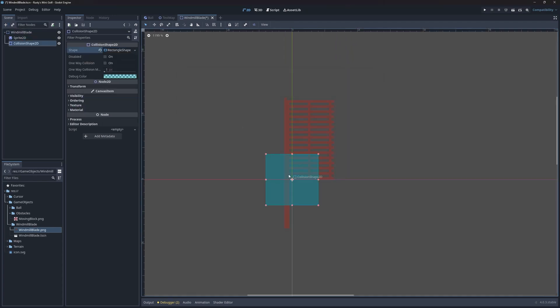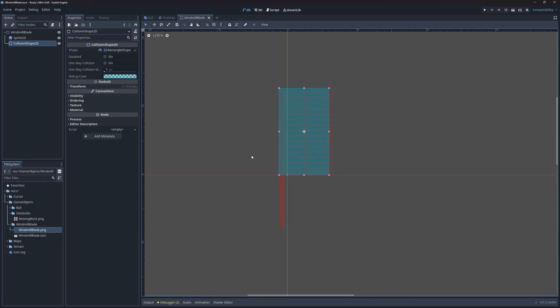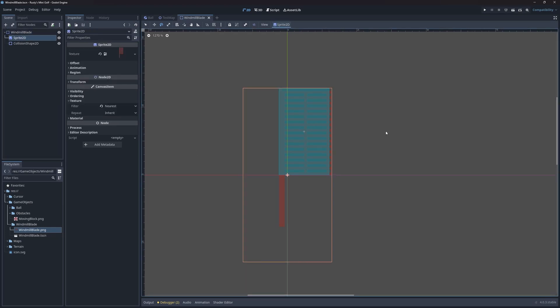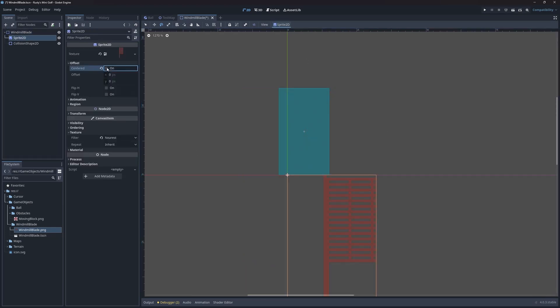Notice how I only marked the large part of the blade for collision. We want to leave the handle alone. We're gonna want to rotate the windmill blade, but notice how its pivot point is located in the center. Let's fix that. First, I'll turn off the center property under offset.